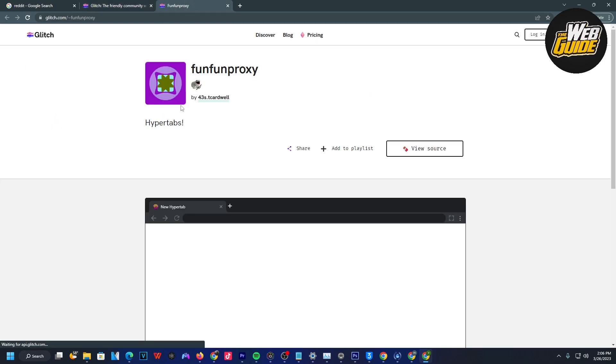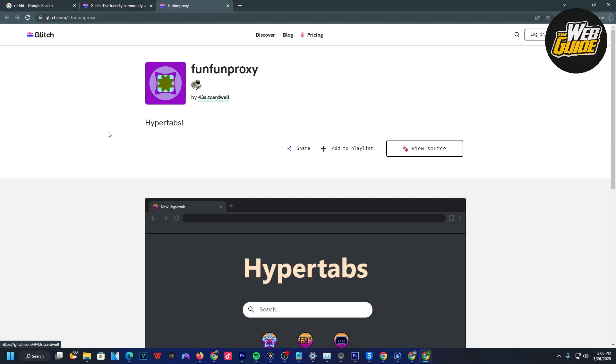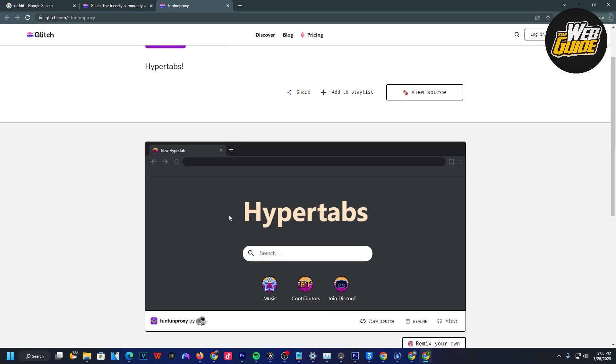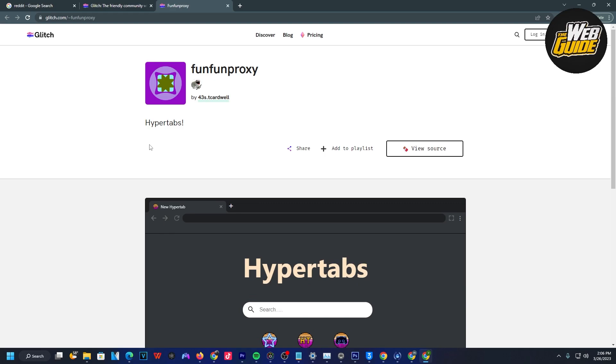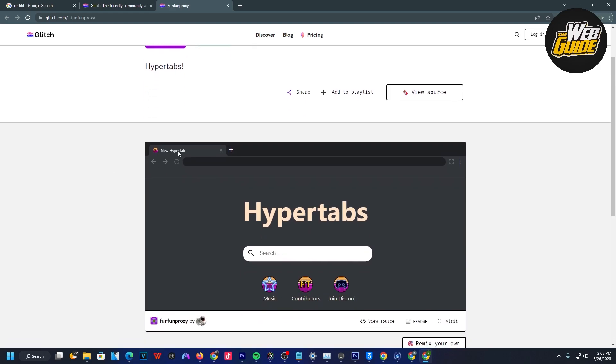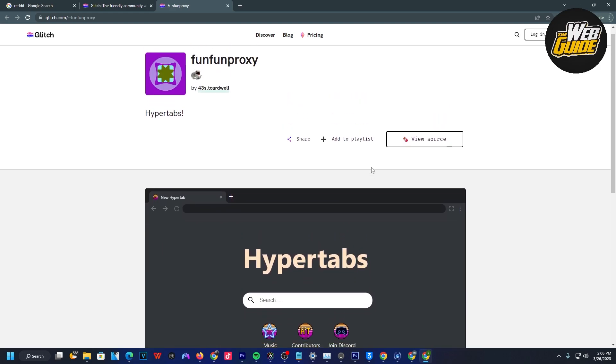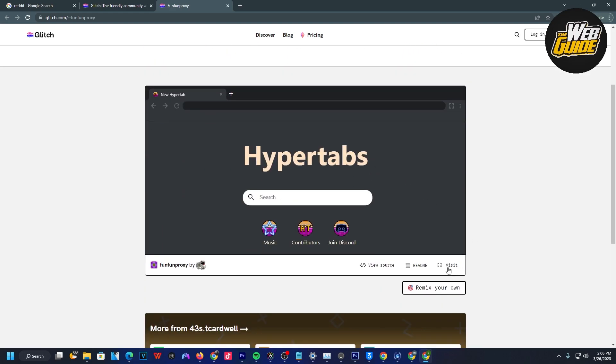I'm going to open this in a new tab and you can see it's going to show me a preview. It looks like a Google Chrome website, which is pretty cool. This is going to serve as our unblocker for today's video.